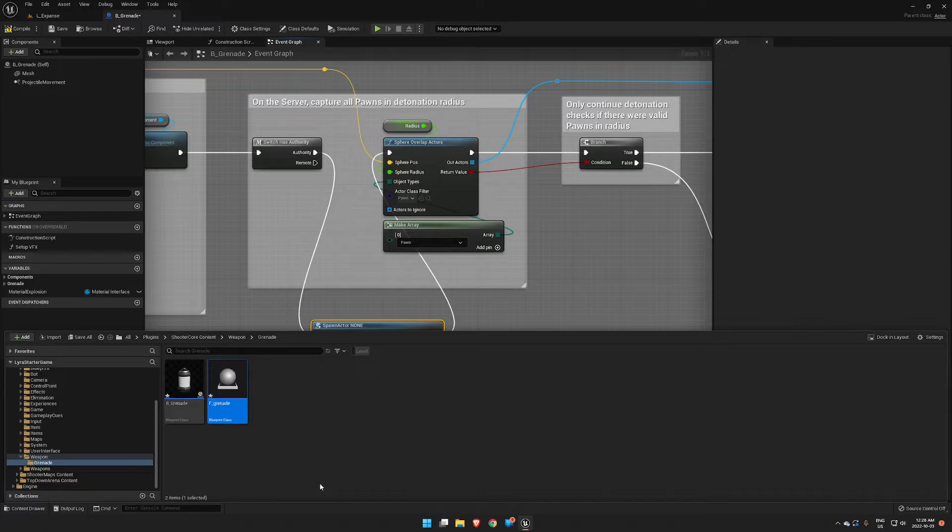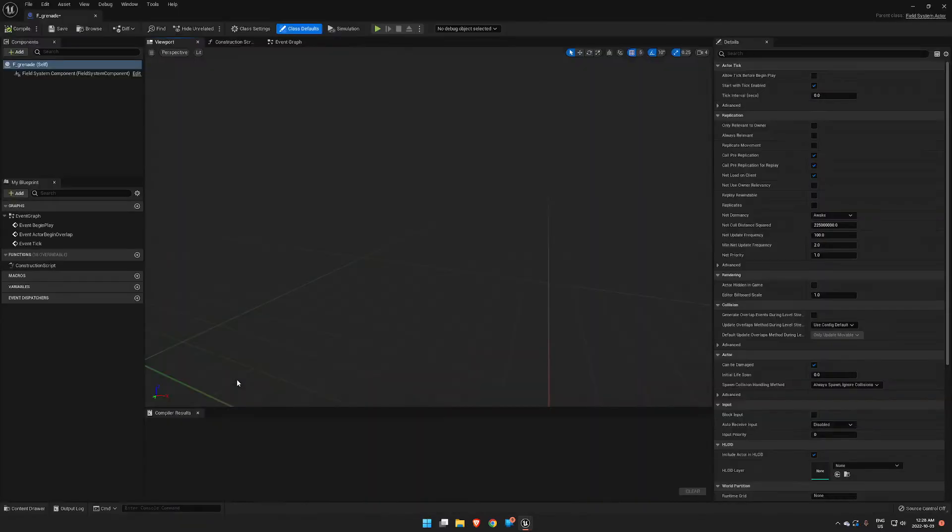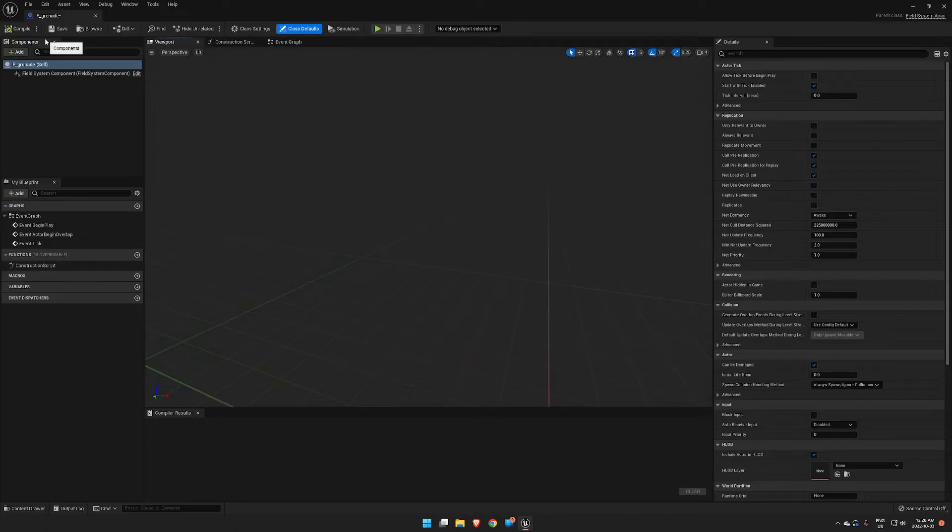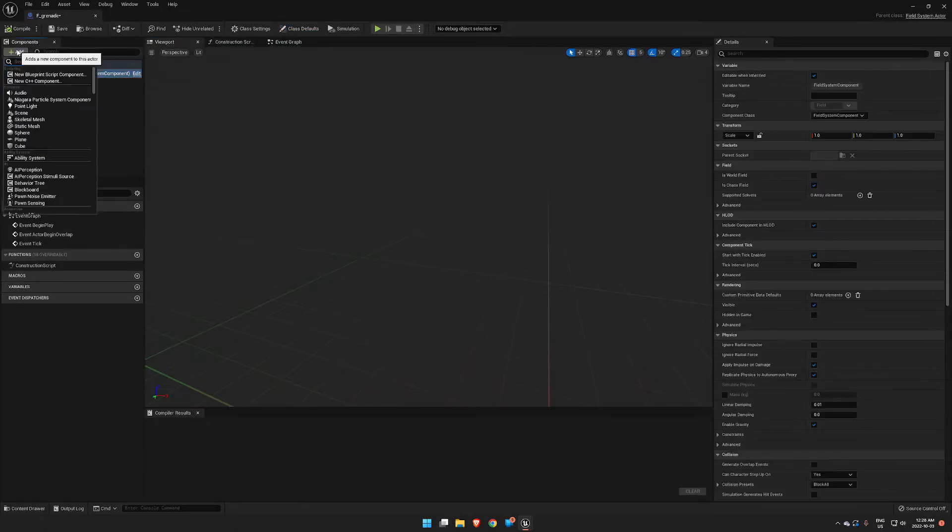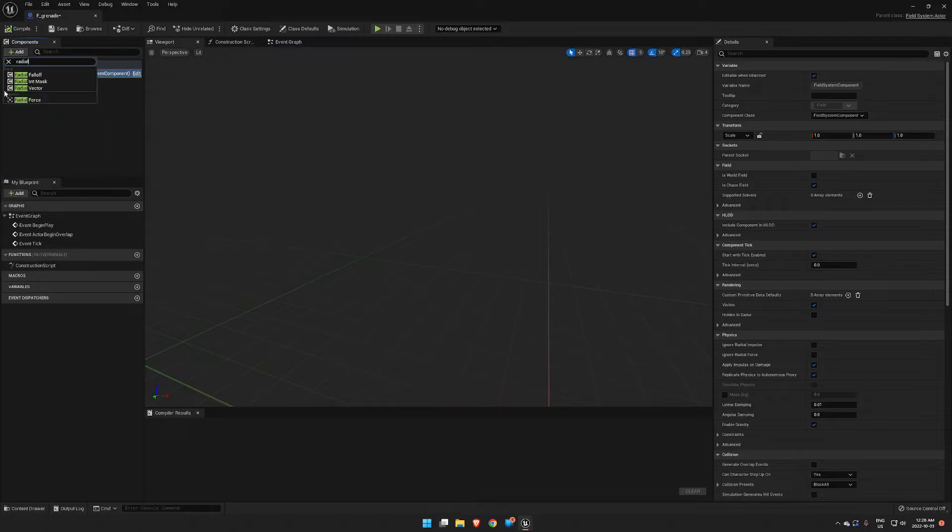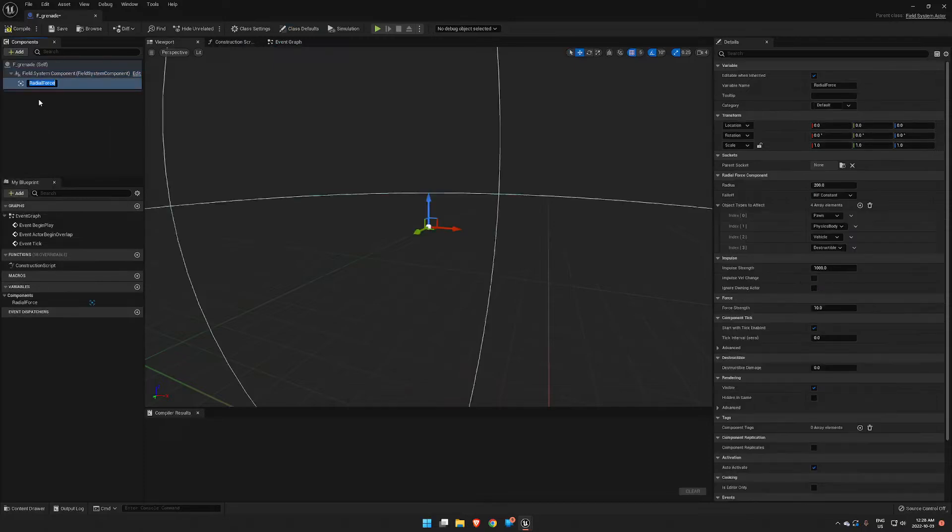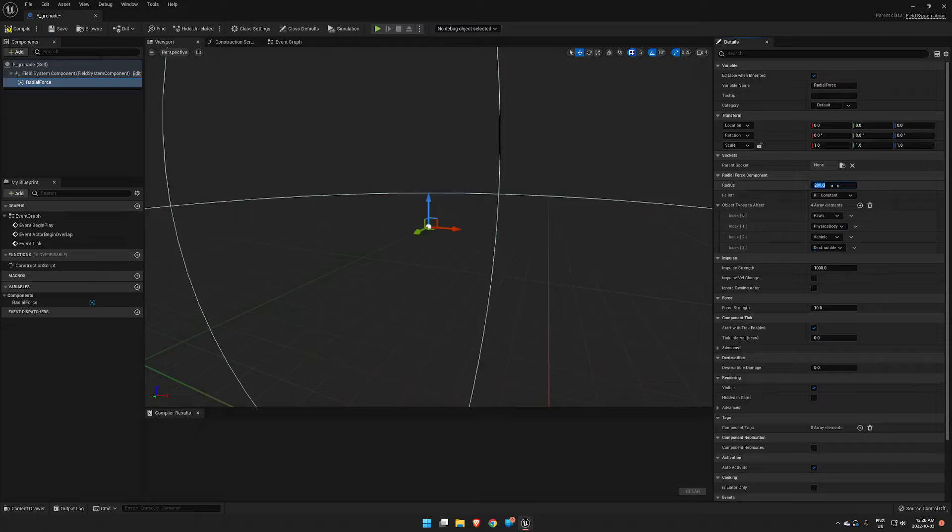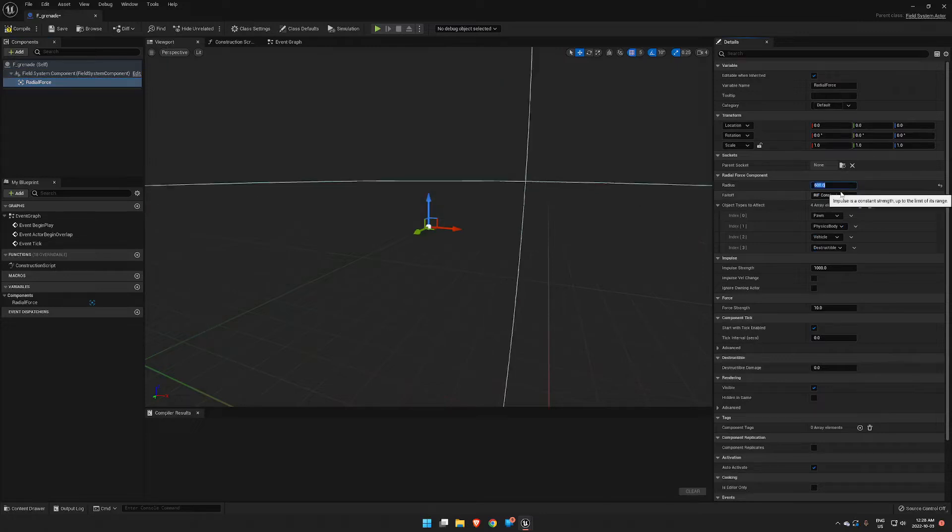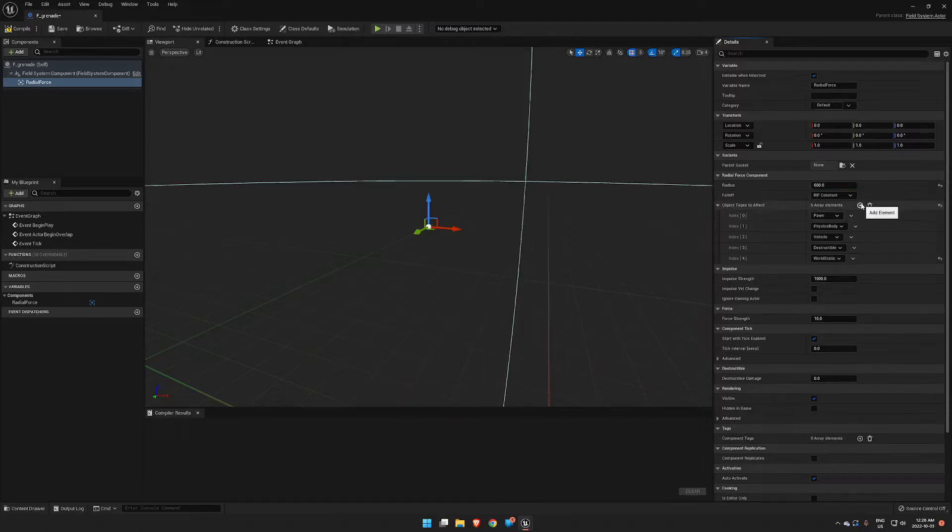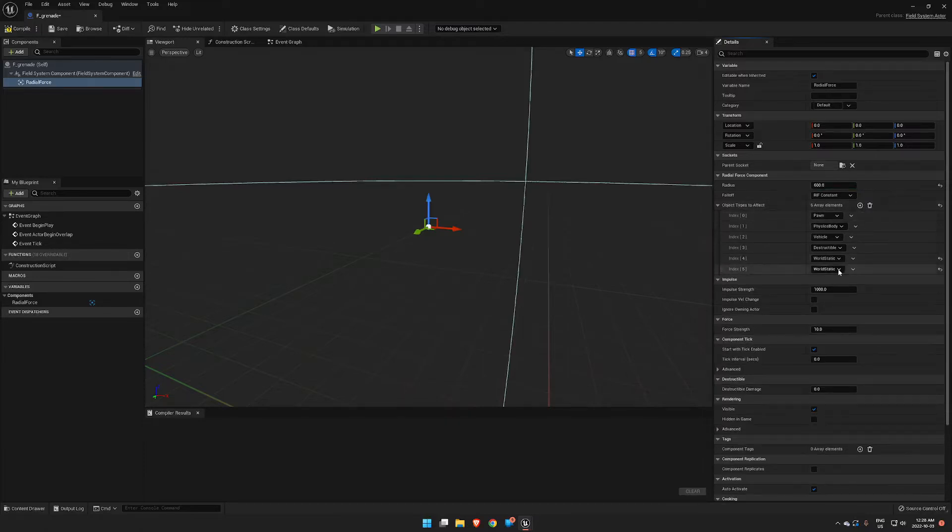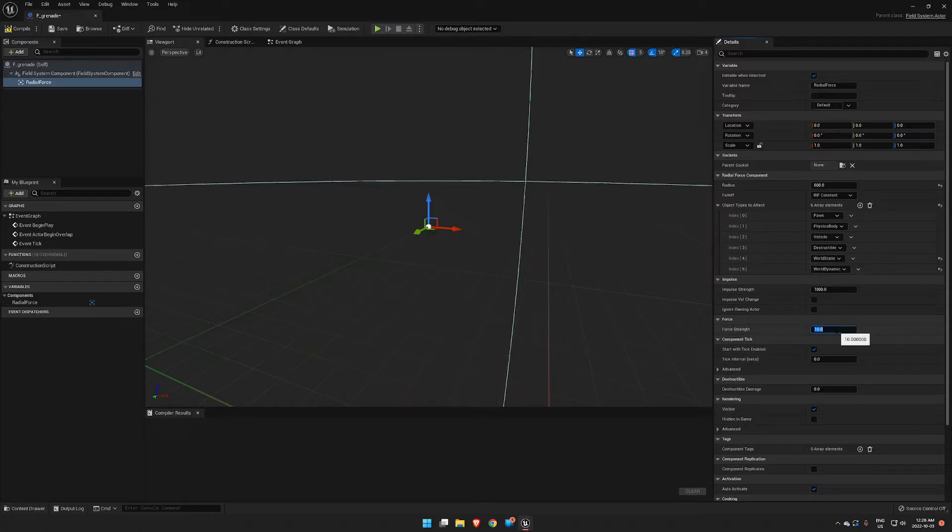So with our F_Grenade, we'll open that up. Under Field System Component we are going to add a Radial Force. We're going to give our radial force a much bigger radius. Now the trick to this one is Object Types to Effect. We need to make sure that we add World Static, World Dynamic, and Force Strength. We need a pretty big strength: 500,000.